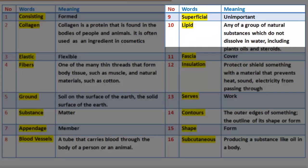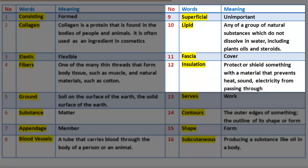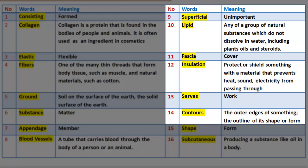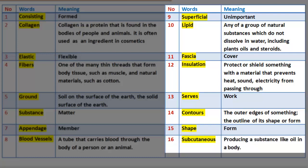Number 9: Superficial — unimportant. Number 10: Lipid — any of a group of natural substances which do not dissolve in water, including plants, oils, and steroids. Number 11: Fascia — cover. Number 12: Insulation — protect or shield something with a material that prevents heat, sound, or electricity from passing through. Number 13: Serves — work. Number 14: Contours — the outer edges of something, the outline of its shape or form. Number 15: Shape — form.